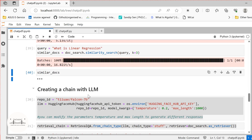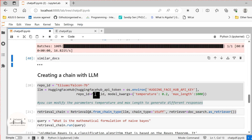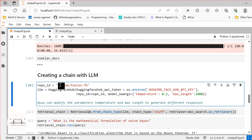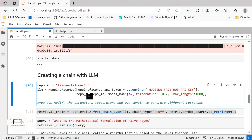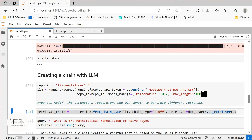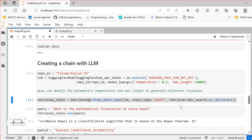Now we need to integrate our LLM model to perform question answering for our Chat PDF. We are using the Tiiuae Falcon 7B model. The more advanced models you use will give you better results. We are creating the HuggingFace LLM object, passing the API token, specifying the repo ID, and specifying the model kwargs. We have specified the max length for our answer — these parameters can be varied, so you can modify and play around.